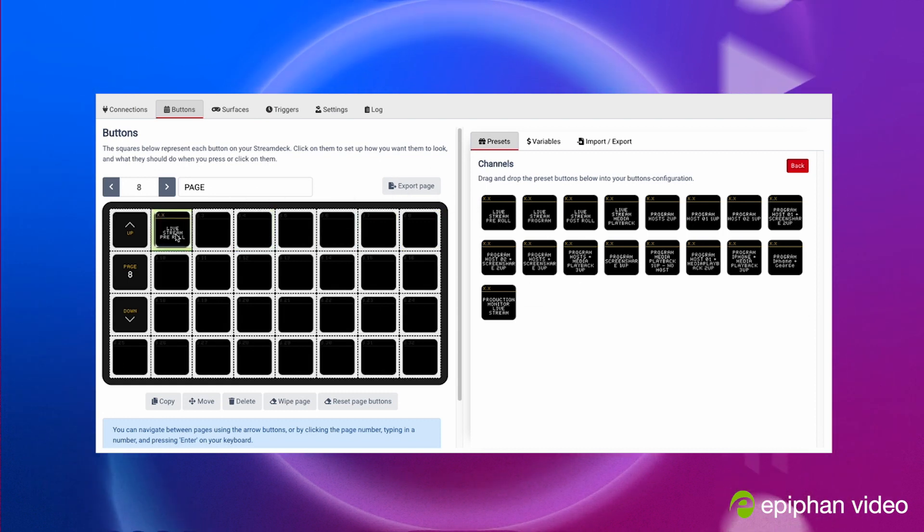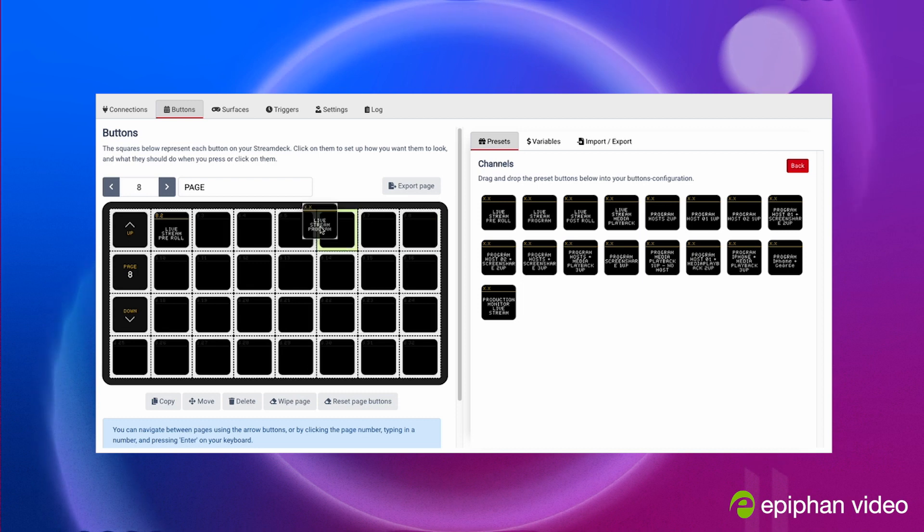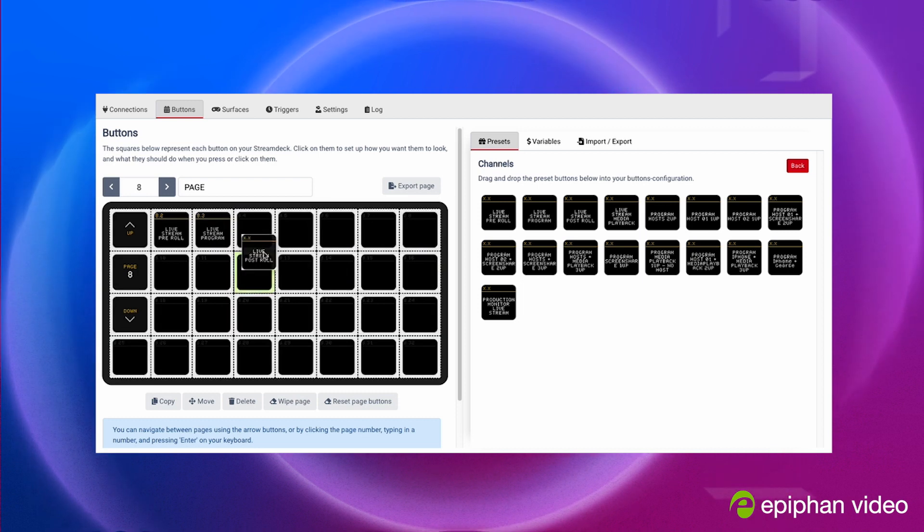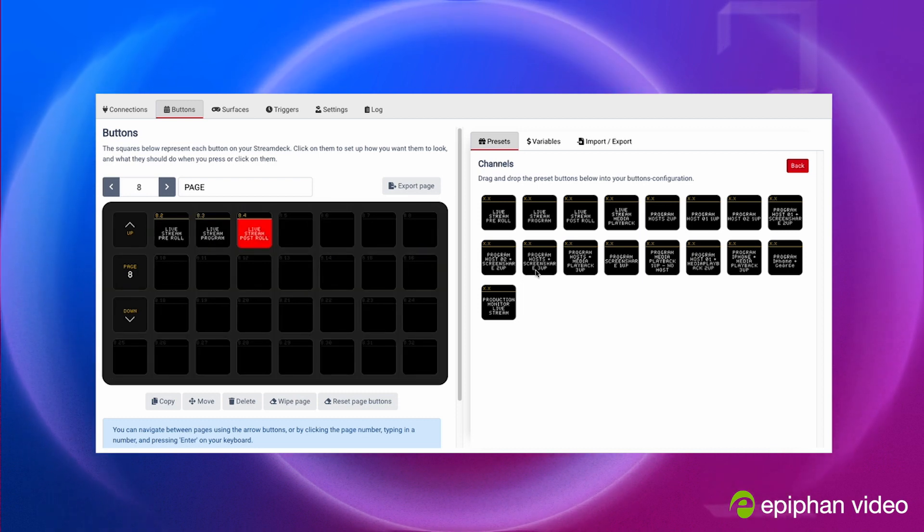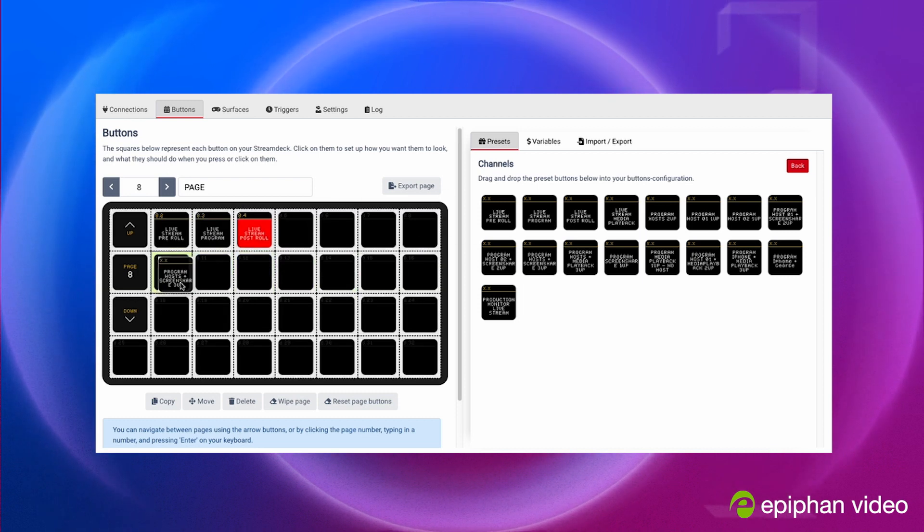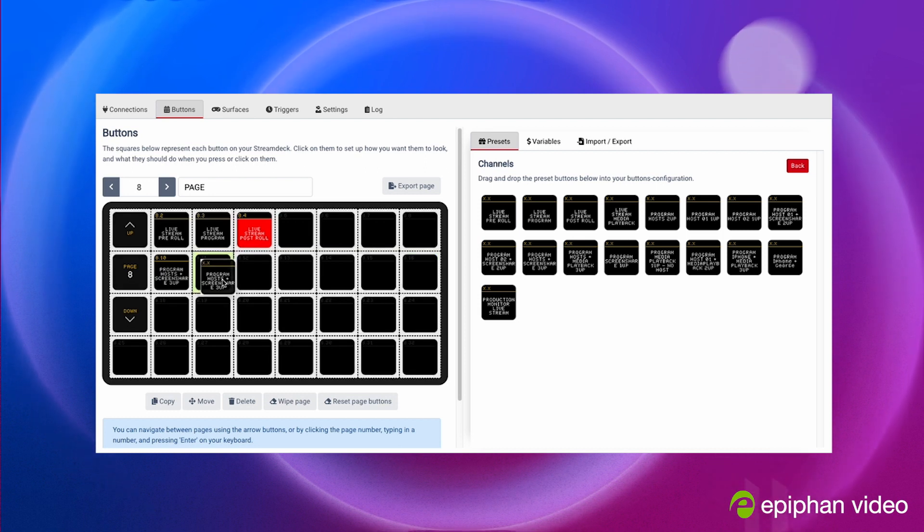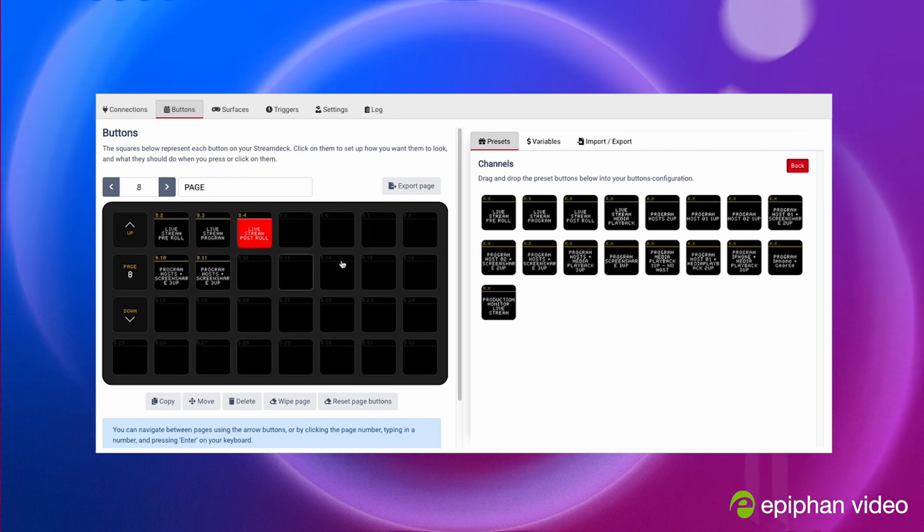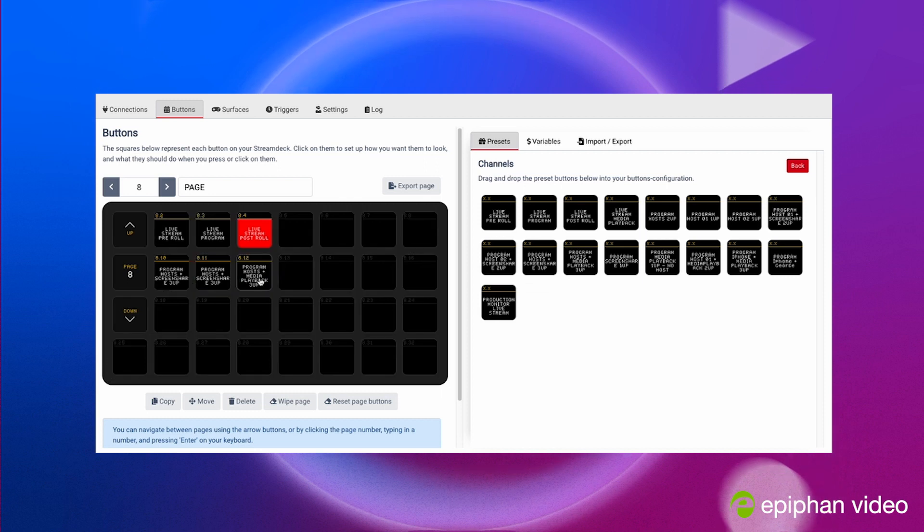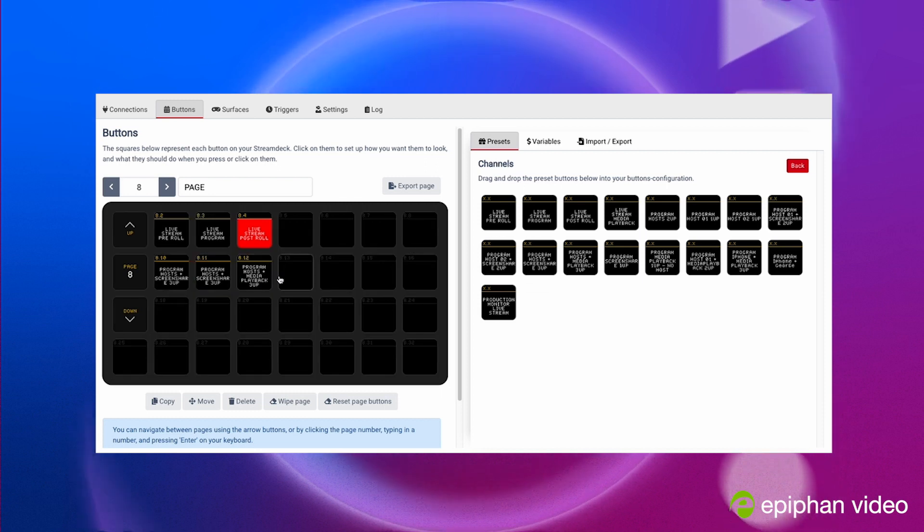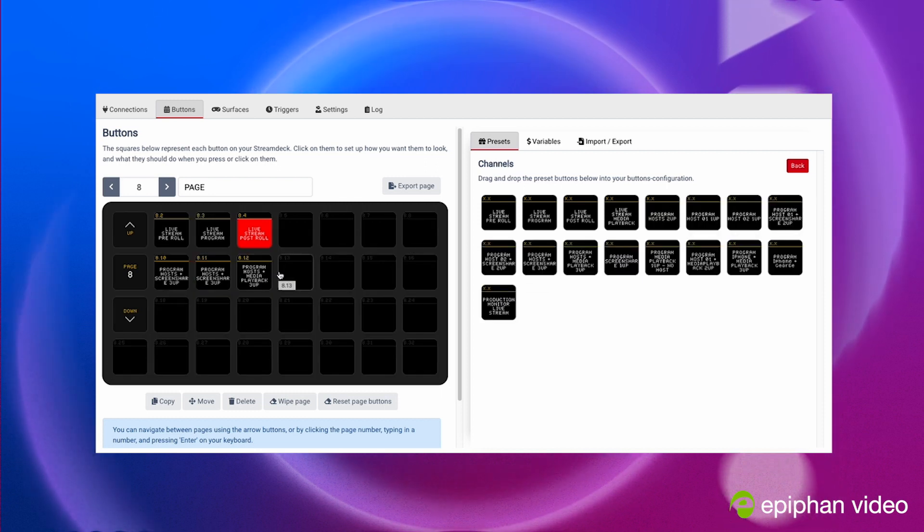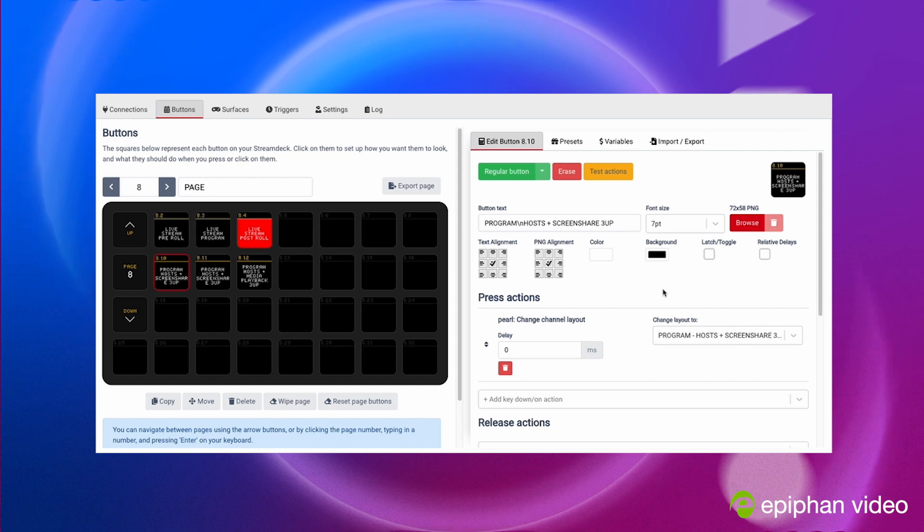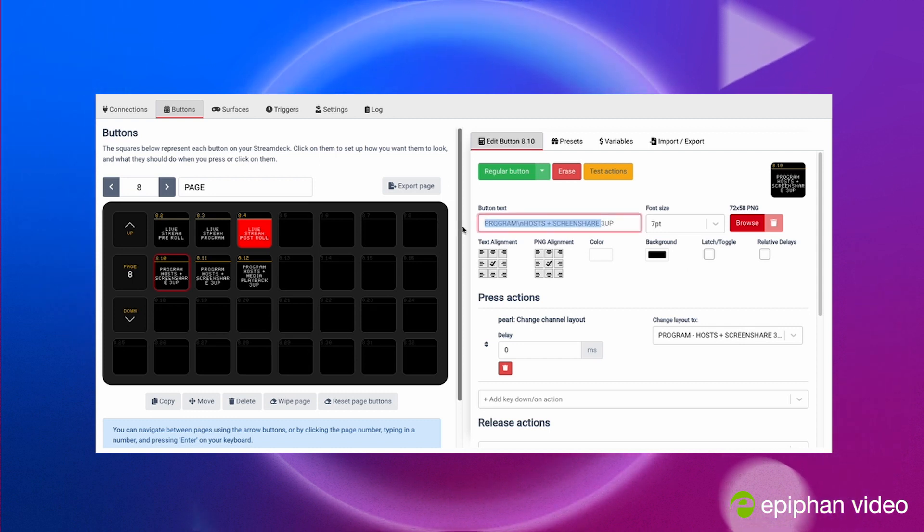You can just drag them just like this into the Stream Deck and what's cool is that it's gonna update automatically in the Stream Deck. So you could change this live and there shouldn't be any issue. You can change the color, the size, the name.